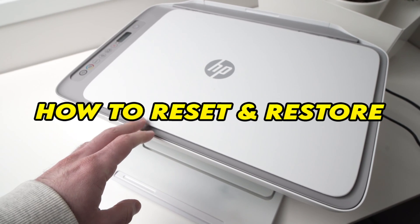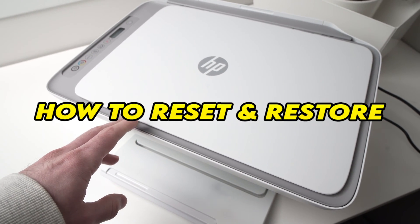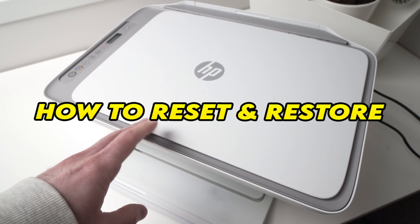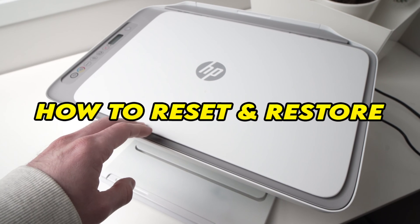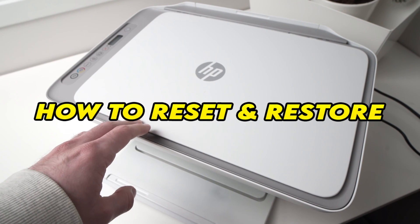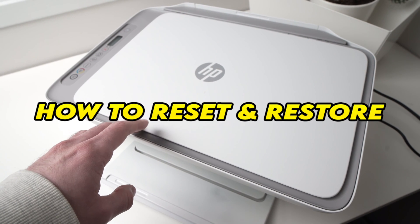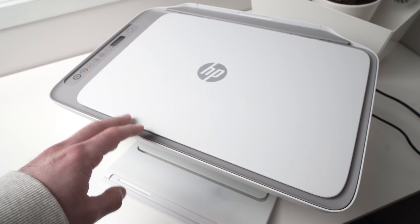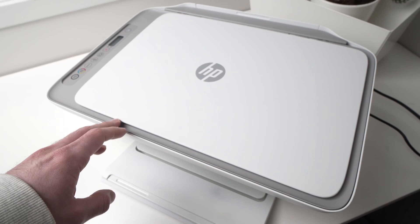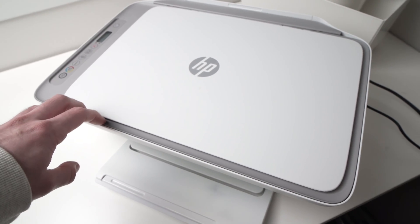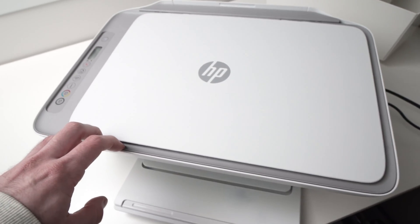In this video I'll show you how to reset and restore your HP 2700, 2755, 2755E, and other printers that look similar to this one.